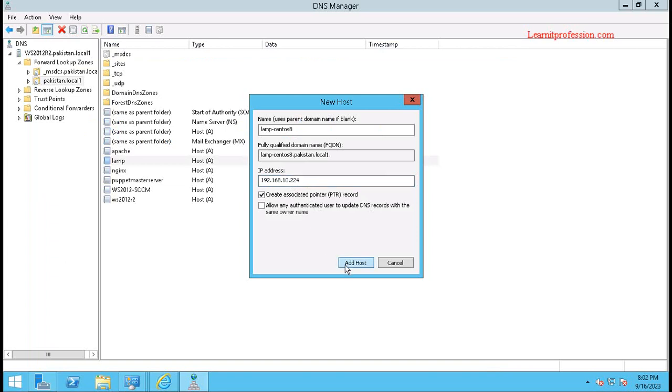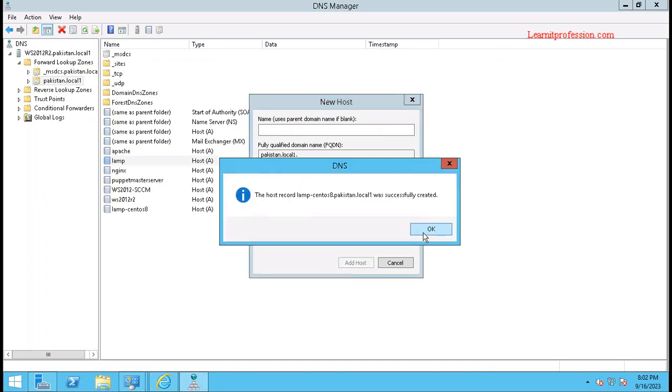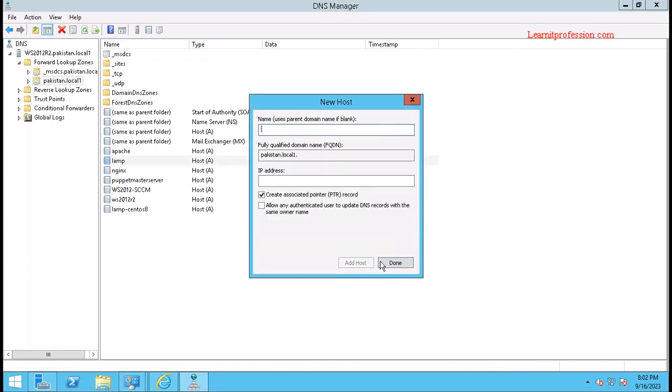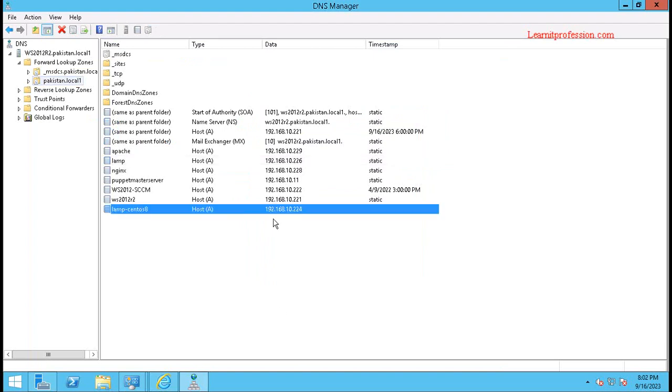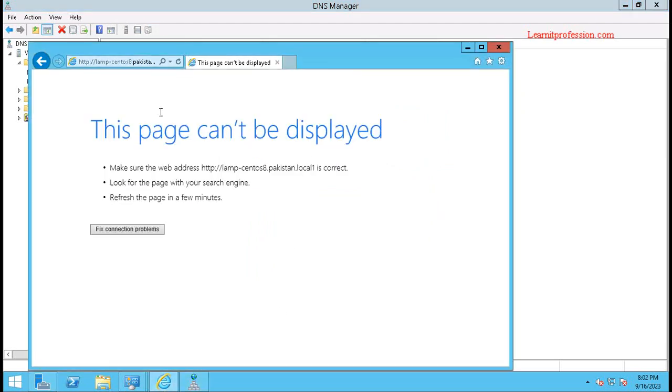Once the host record is created, the web page will open. The host record is now created successfully. Refreshing the page — you can see the web page is now open using the fully qualified domain name.